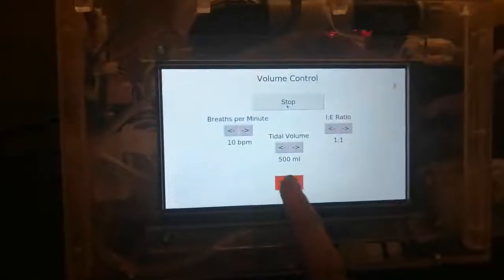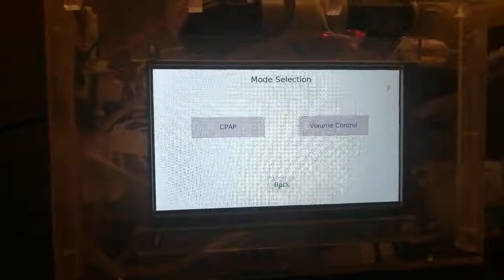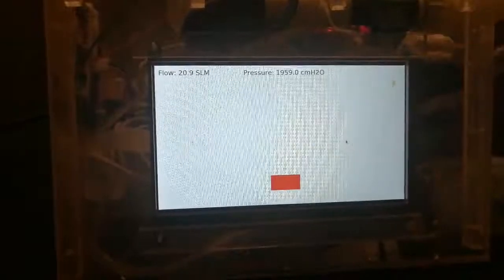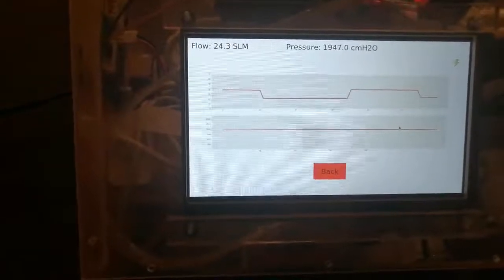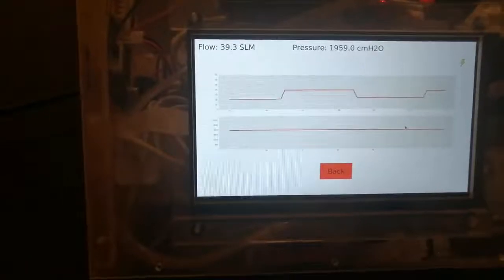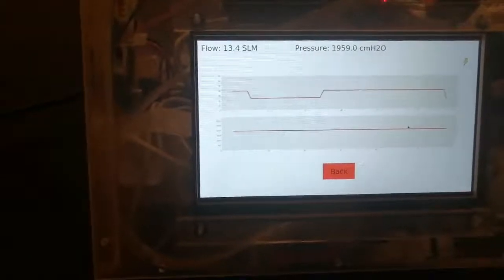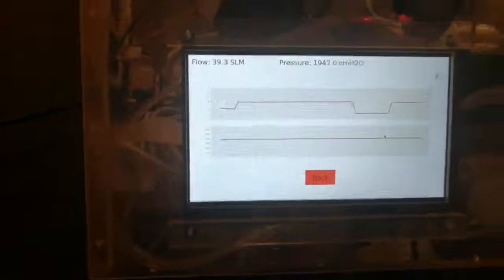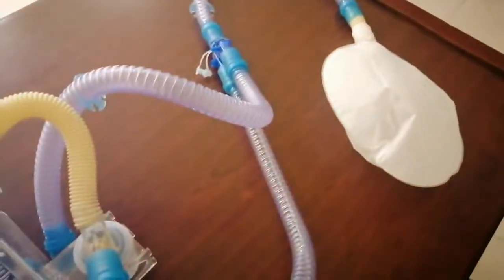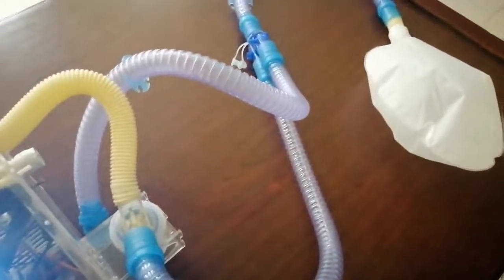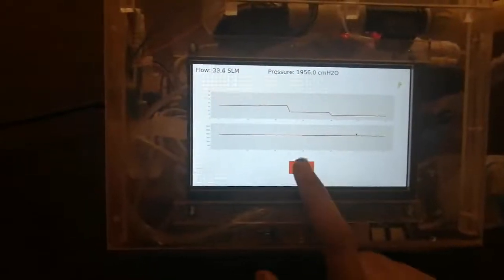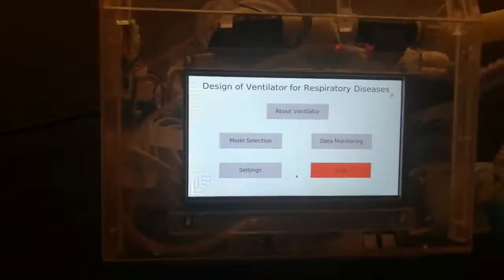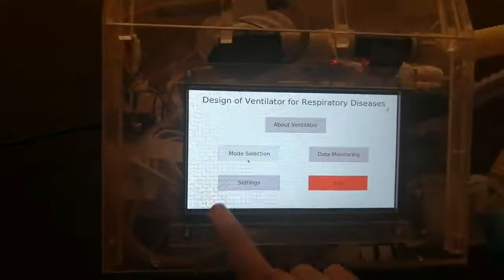You can also visualize this data on the graphical interface in the data monitoring section. These are the graphs of the variations in pressure and their parameters. You can go back and stop the application by pressing the exit button.